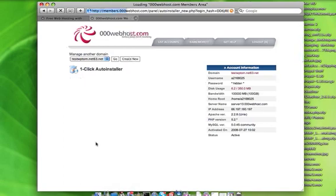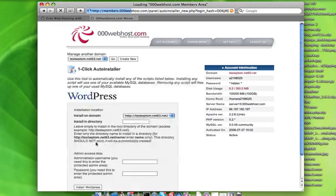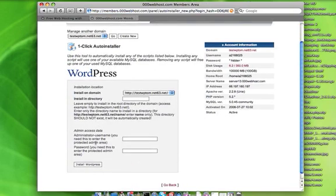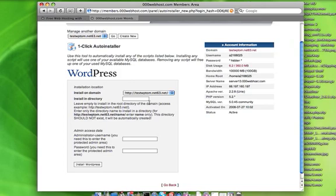It's a popular blogging platform, and it's supported by this. So, I wanted to install on testwptom.net 63.net, and I don't want to have to go slash blog or anything like that. So, I'm not going to put anything in this first field, which, if you wanted to, that's the way you'd put it.